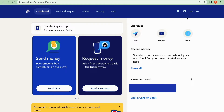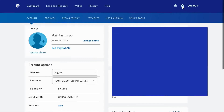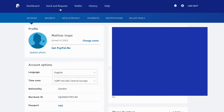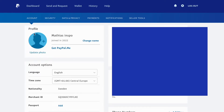What you firstly need to do is to click on the settings wheel, and it's now going to load here perfectly. Then you need to click where it says Account, and you will be taken to this page right here.